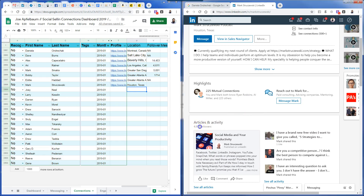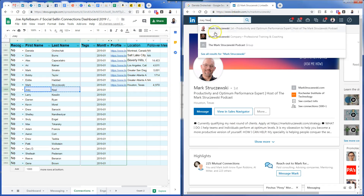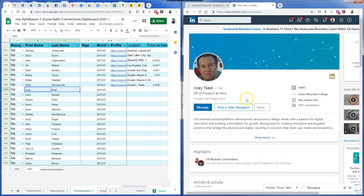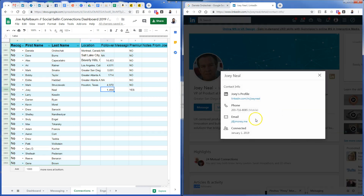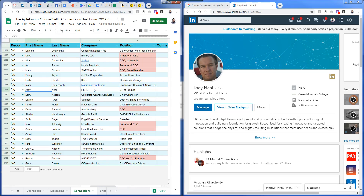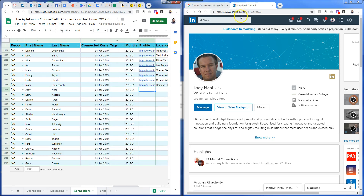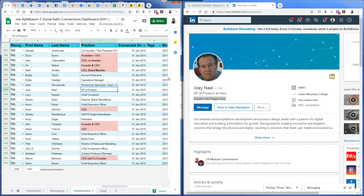I grab Mark's LinkedIn URL from up here and paste it in. He's in Houston, Texas. He has 4,970 followers and no premium. Next person has 1,492 followers — and yes, premium! Finally found someone with premium, you can see the gold icon right here. I copy his LinkedIn URL and paste it in. He's in San Diego, and yes, premium.